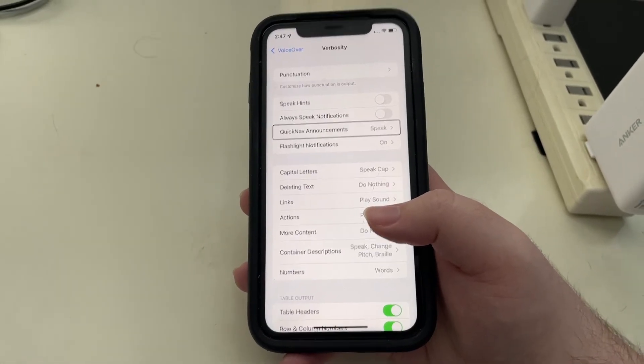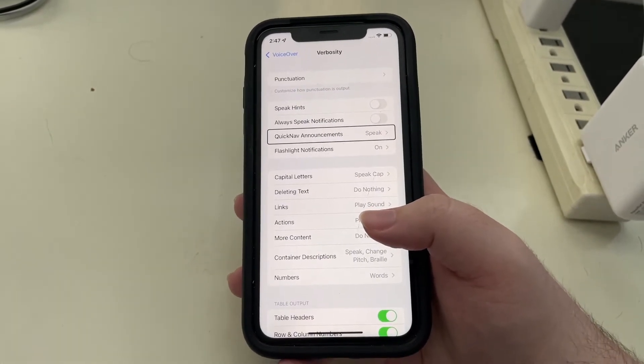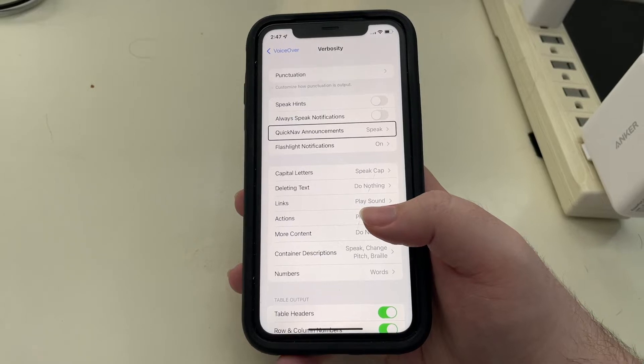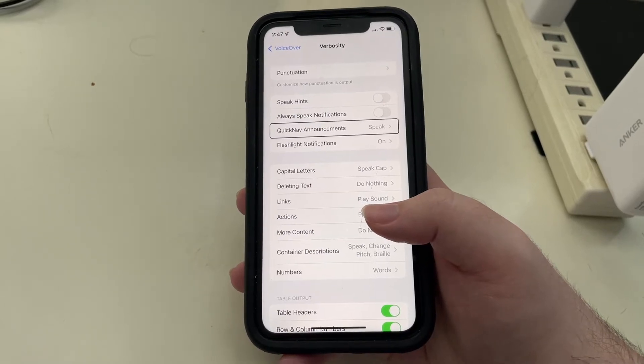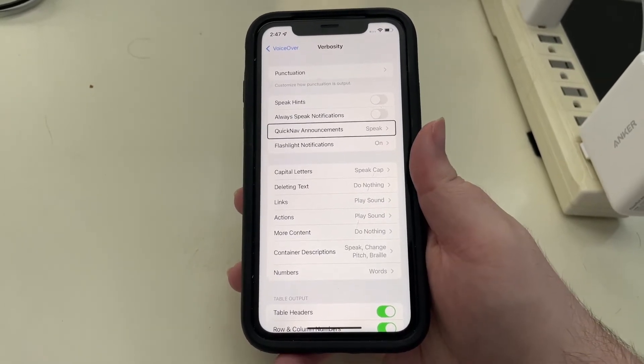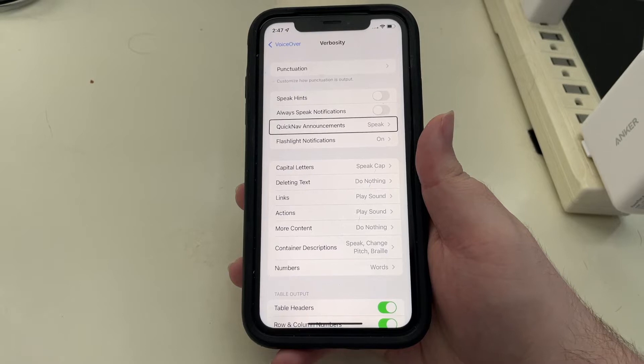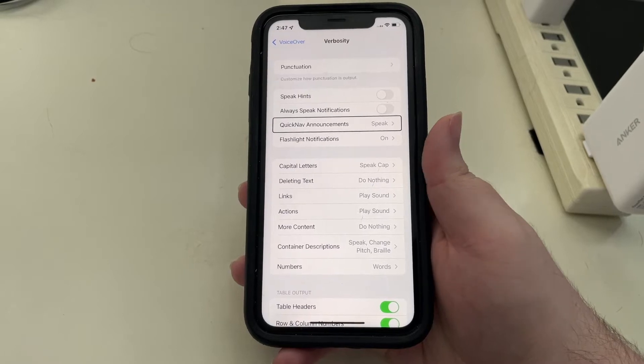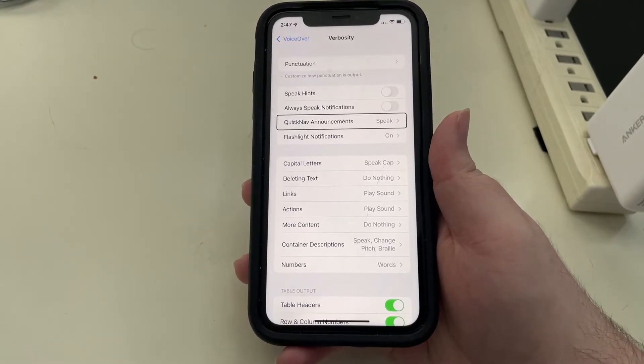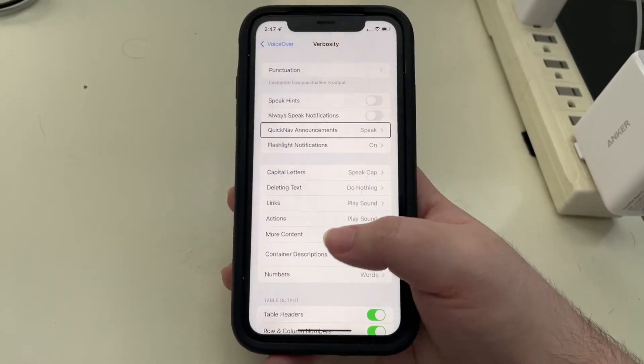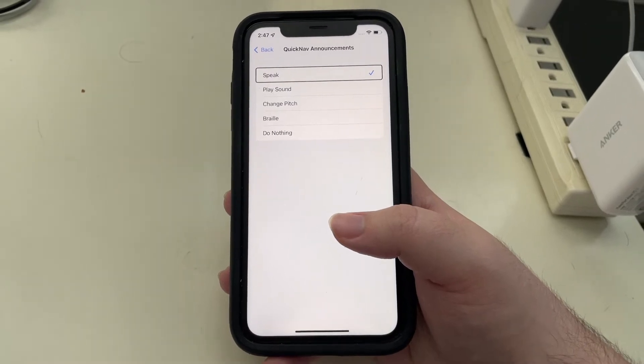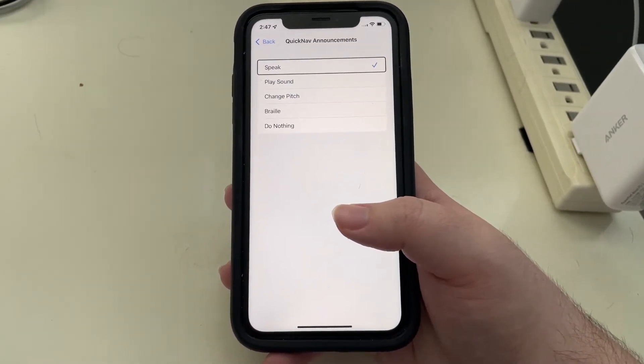In previous versions of iOS, it was just in the main VoiceOver settings screen, but I think moving it here to verbosity makes a lot of sense. So that is where always speak notifications is if it is a setting that you use and are looking for. Quick nav announcements. In iOS 13, if you use a Bluetooth keyboard or braille display, you may have noticed that quick nav started playing a little tone instead of the quick nav on off announcement. Well, in here you can change that.